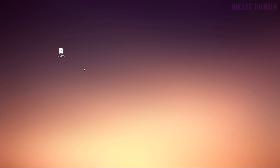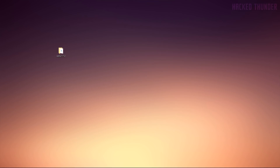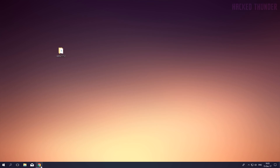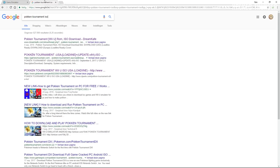Now you've got the Cemu emulator, so you'll need the Pokken Tournament ROM. Search for a link on Google by typing in 'Pokken Tournament ISO,' find a download link, and download the game.